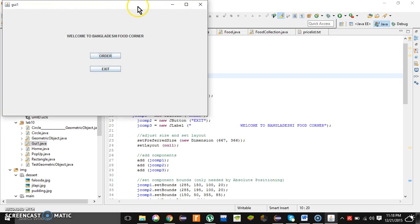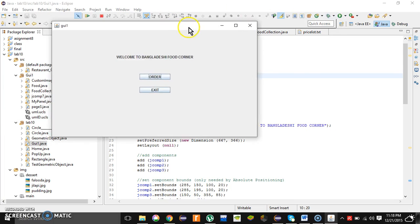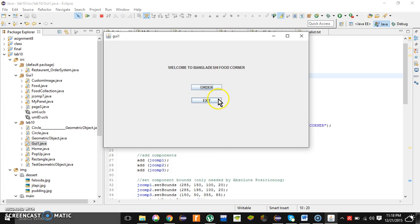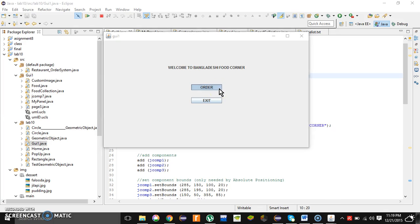This is our main home page. The title says welcome to Maradeshi food counter. Maradeshi food counter is the name of the restaurant where customers can have many delicious Maradeshi foods. On this frame we have two J buttons. The first one is for ordering and the other one is exit from the system. If the user wants to order an item, they need to click this order button.